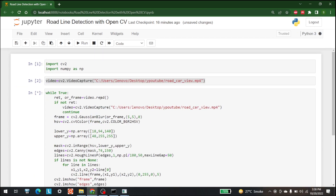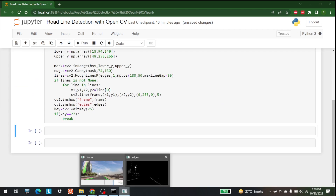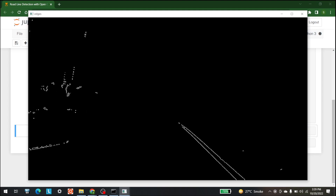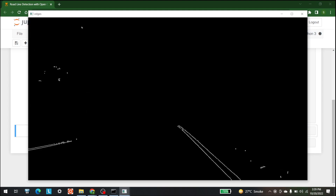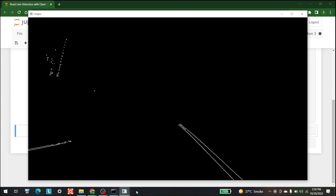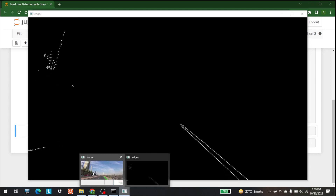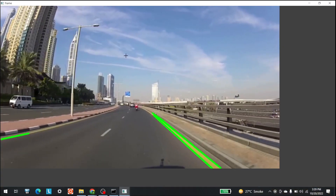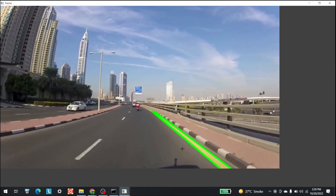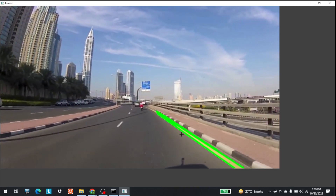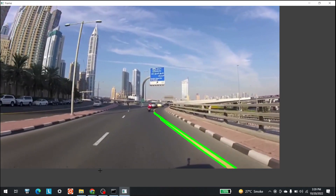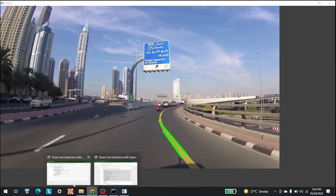Now that I've run this, let's see the results. These are the edges of the video — this was the road and these were the edges on the sides as well. And here is the frame — as you can see, we are able to detect the lines of the road. This is it for this video.